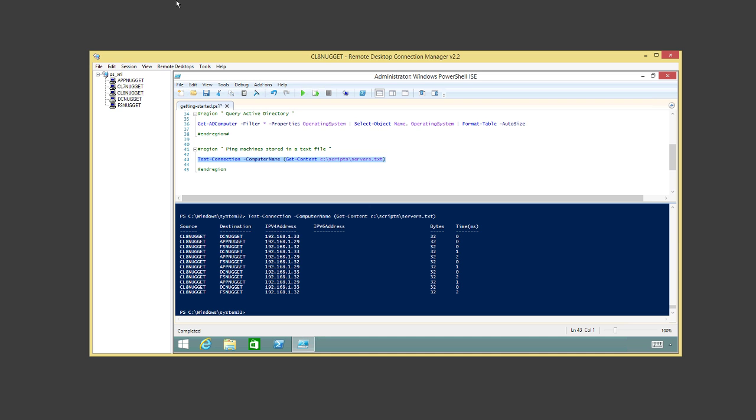Once you start writing commands, you'll save them, build up a library on a file server, and start automating repetitive tasks. Even for one-off things, you can make a small script and change the parameters as needed. It's much easier to double-click on that script than to fire up a GUI. PowerShell is the future for management.